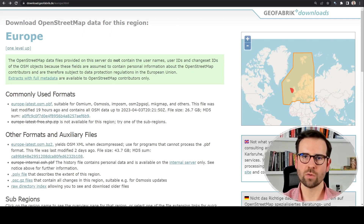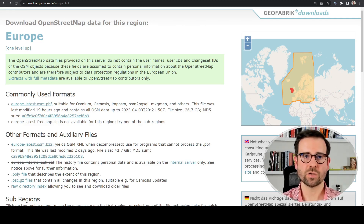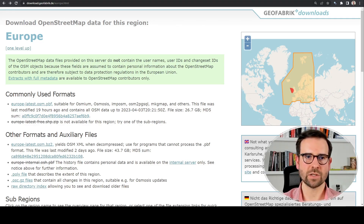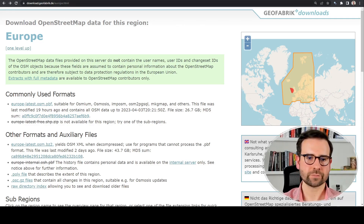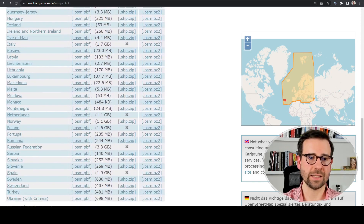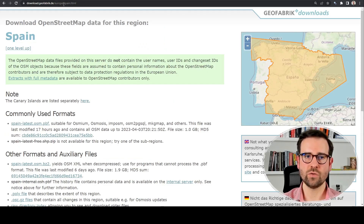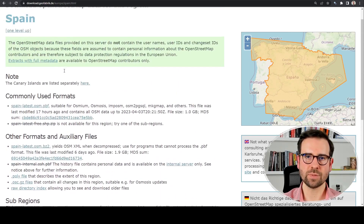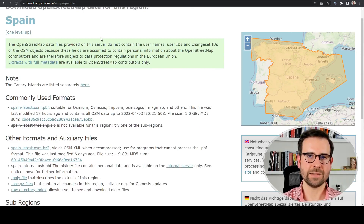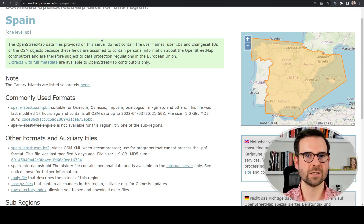The only thing we need from this website is the web link from which we scrape all other data links. There is a general URL pattern: download.geofabric.de is the main one, then slash europe.html for the Europe page, and if you select Spain it becomes slash spain.html. We'll first scrape links from the Europe page for single-file countries, then tackle the more complicated example of Spain.